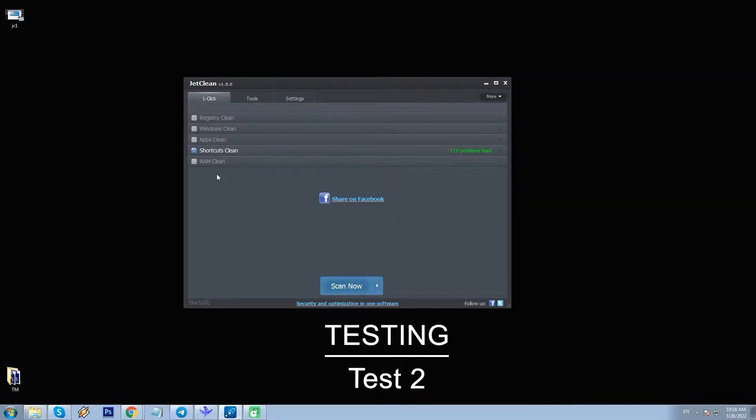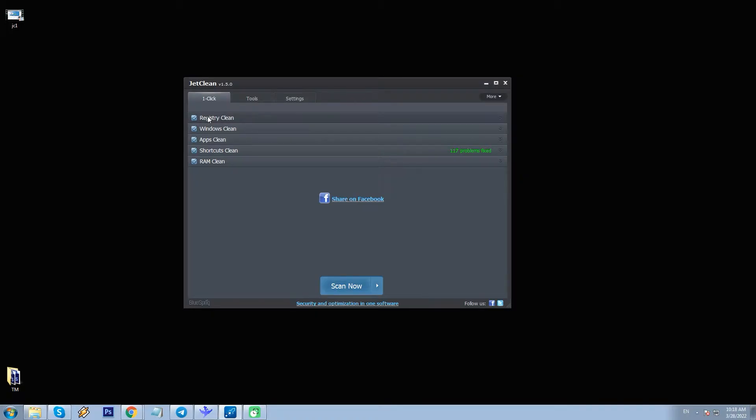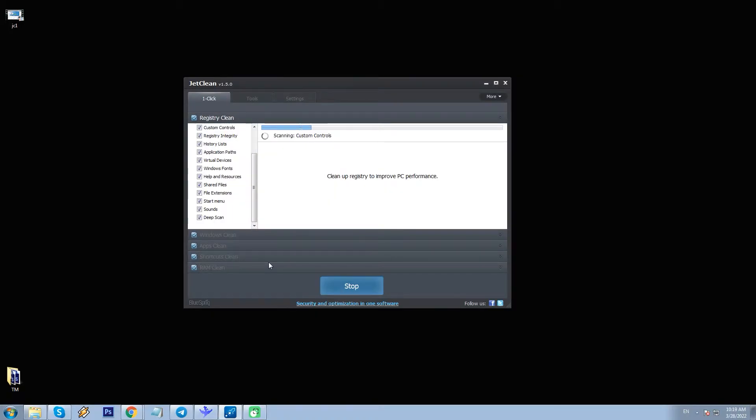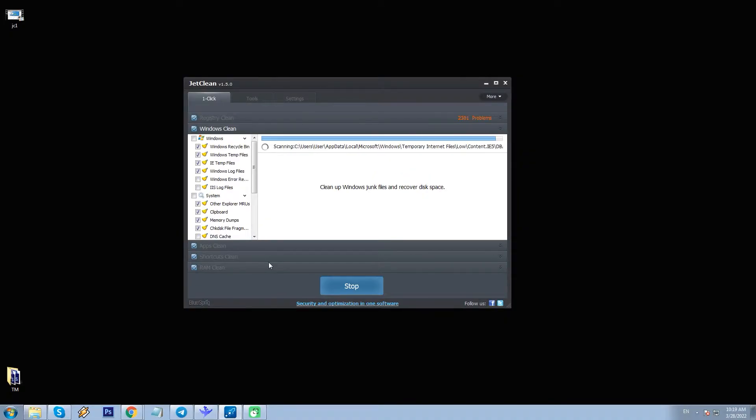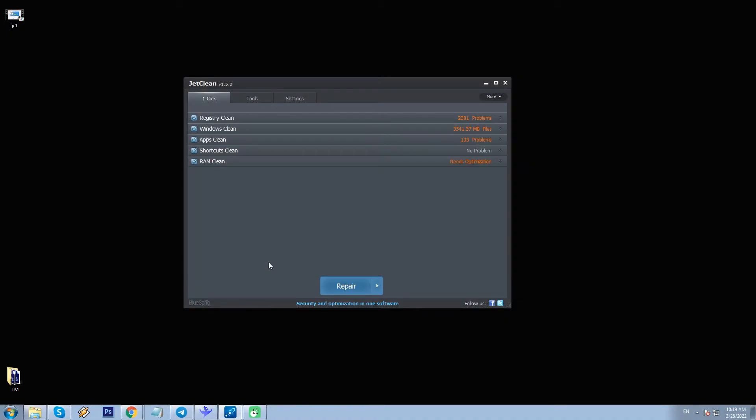Secondly, let's try it all together, just as One Click title suggests. Let's select all possible functions here, including Registry, Windows, Apps, Shortcuts and RAM, and click Scan now. Again, scanning is really quick, and afterwards, JetClean displays the issues by category. Let's briefly review the issues.